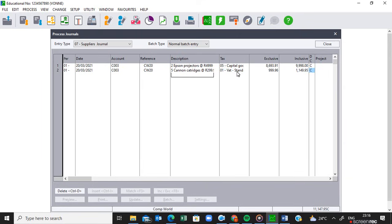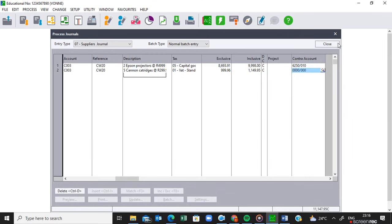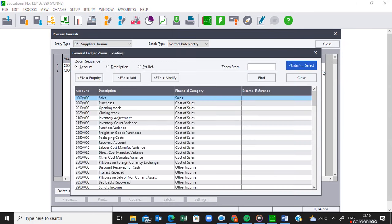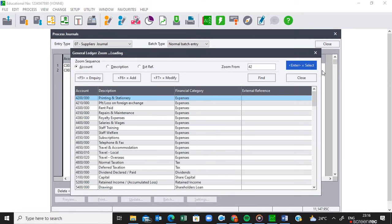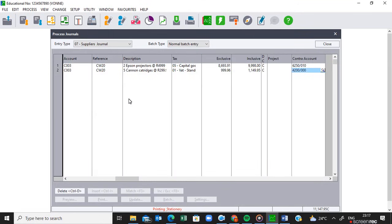Then press Tab and remember to put in the contra account. Go back to your account structure on page 8 and look for printing and stationery. According to page 8, account 4200 is printing and stationery. Press Enter there.